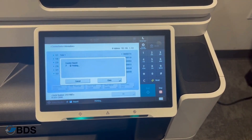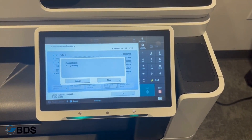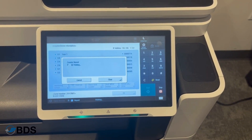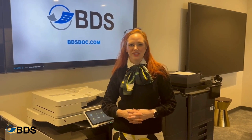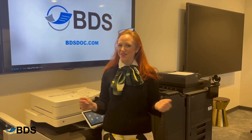You will be able to send that to your provider or use it for your copier management. For more information on your Canon imageCLASS copiers, you can reach us at bdsdoc.com, or like and follow this channel.